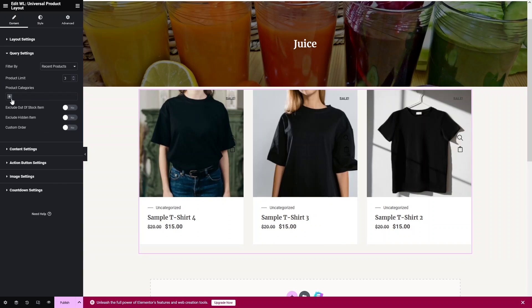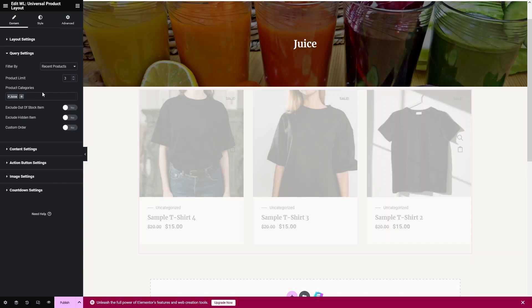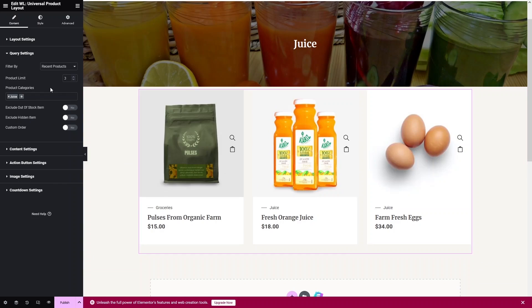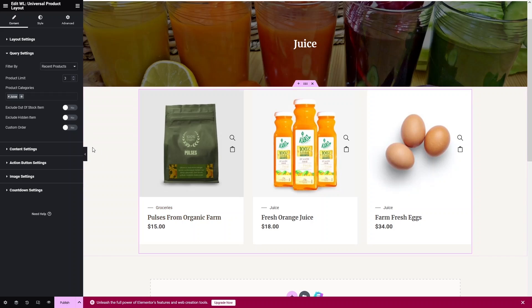We need to filter the products by category. Set the category to 'Juice'. Since we only have two products in the Juice category, the remaining slots are filled with Grocery products — once you set the correct category this will show only Juice products.